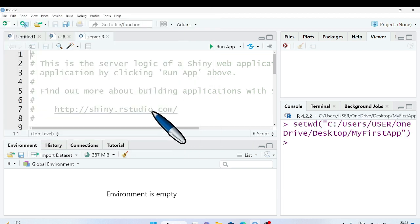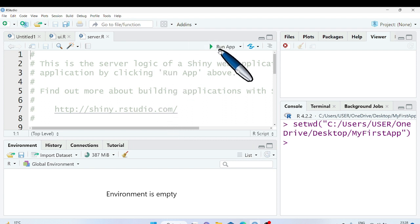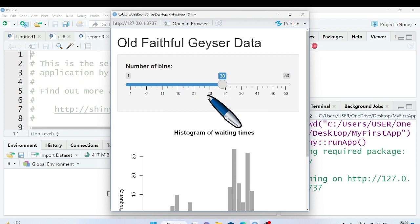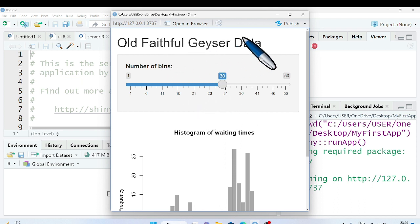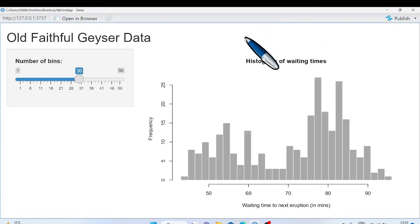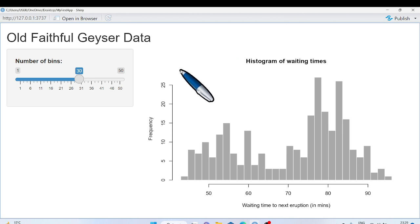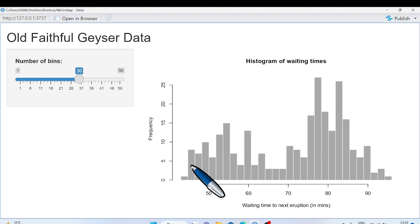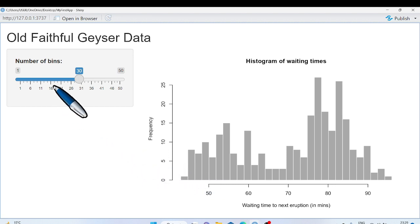Let's launch the web app now by clicking the run app button. You can see the title of web app old faithful geyser data. It is showing a scale and a bar plot. When you drag the number of bins on the scale, accordingly the number of bars changes in the bar plot.